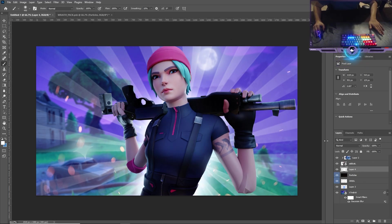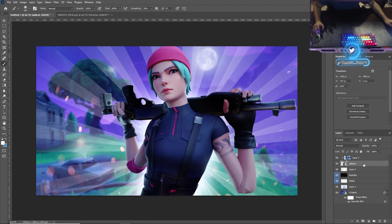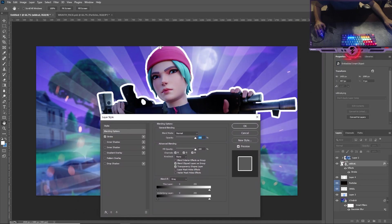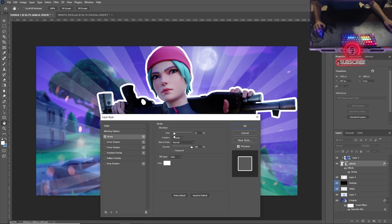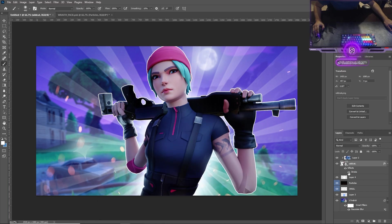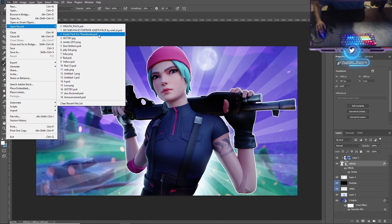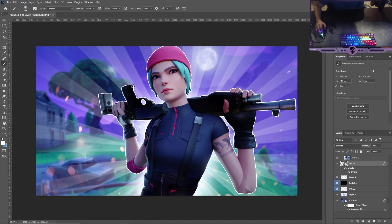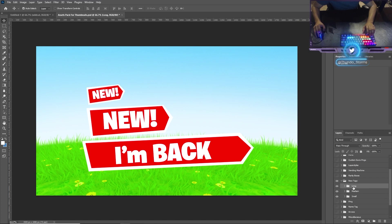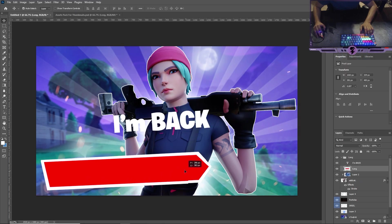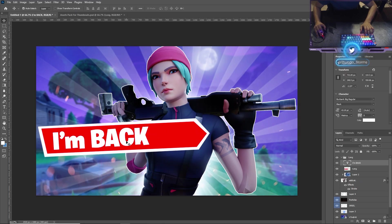You can also add a stroke to the character. Double-click the Wildcat layer to open Layer Styles, click 'Stroke,' and it adds an outline. You can make it smaller to taste — looks pretty cool. Then for the title, open your asset packs for thumbnails. Find the text element, Ctrl+C, Ctrl+V to paste it in.